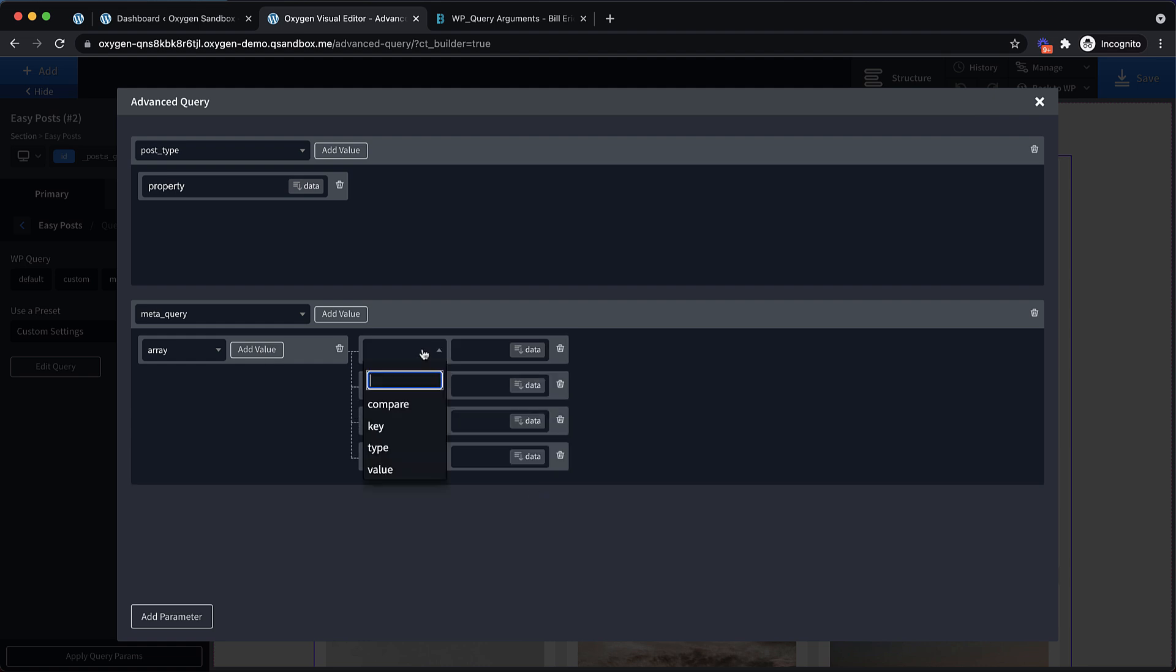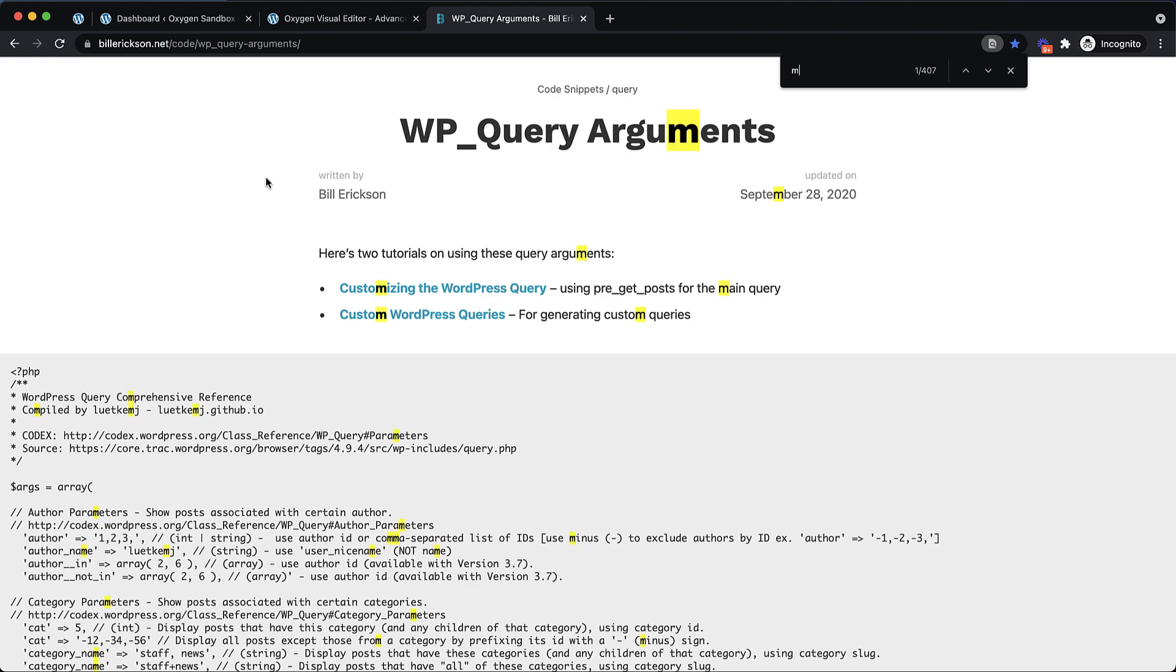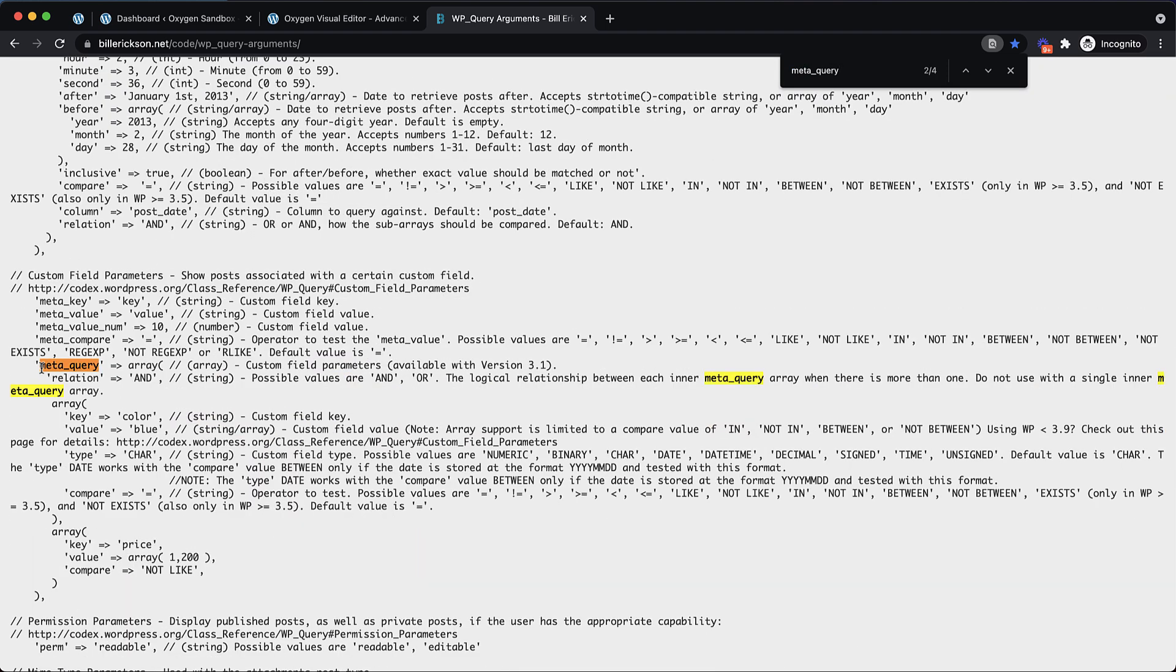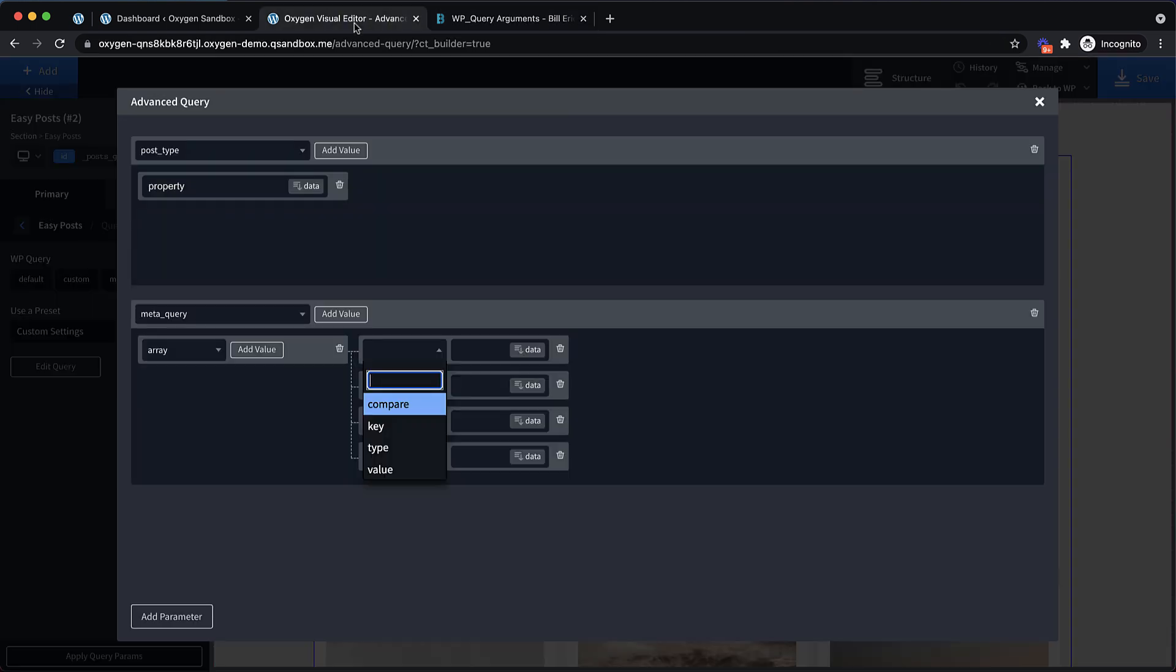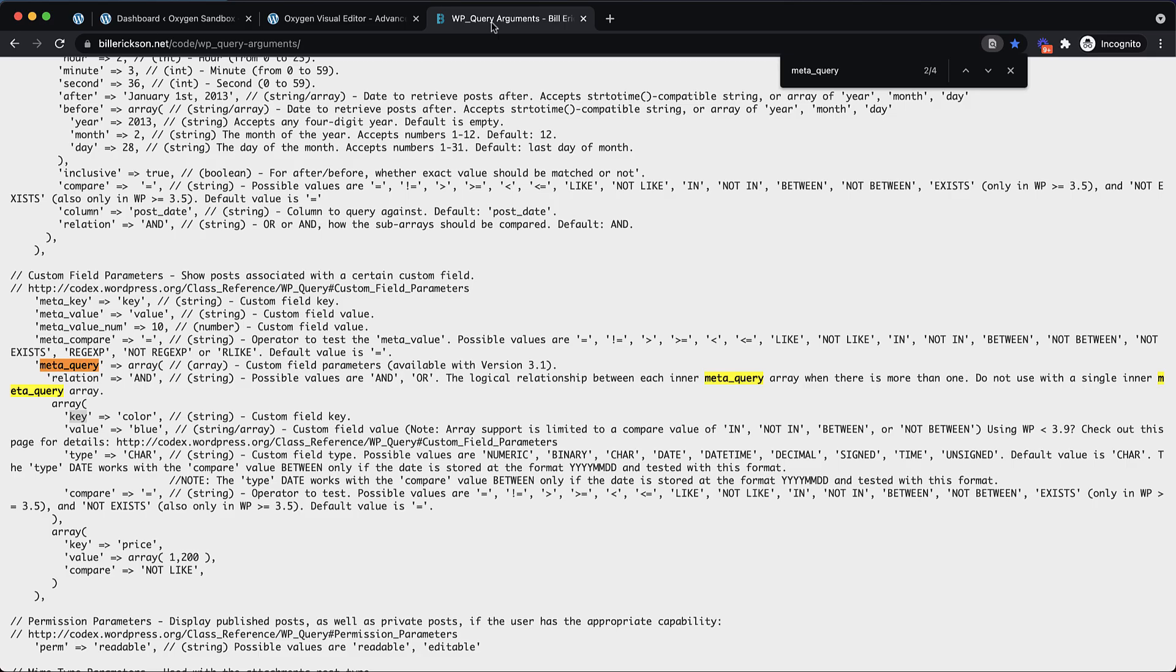If we're looking for multiple meta fields, we do need this relation property as well to tell us whether we're looking for multiple keys on an and or an or basis. But for this, we're only going to query one field. So let's do array and then we're going to need four values. Let's take a look at the dropdown. We have compare key type and value. If we're jumping into this with no understanding of WP query, we can jump over here to Bill Erickson's website and we can control F and search for meta_query.